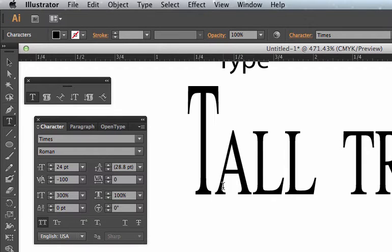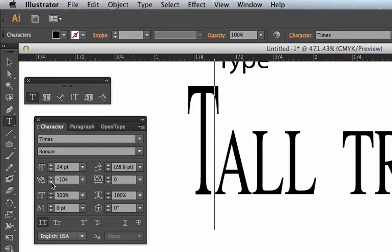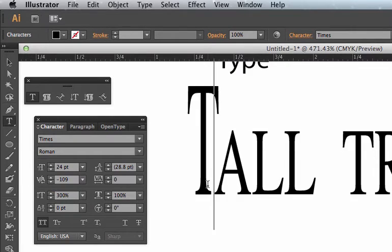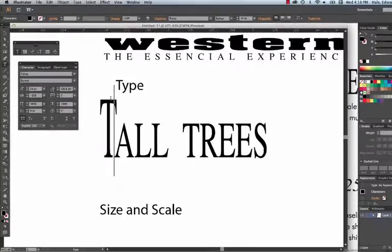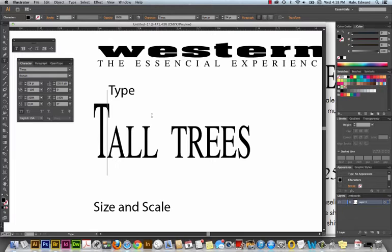If you could remember that term, that would be great. Kerning is the space between a pair of letters. Tracking is when you space out or condense a lot of letters. Horizontal scaling is when you stretch the letters. Please remember that.